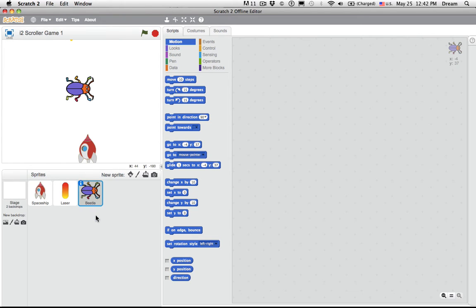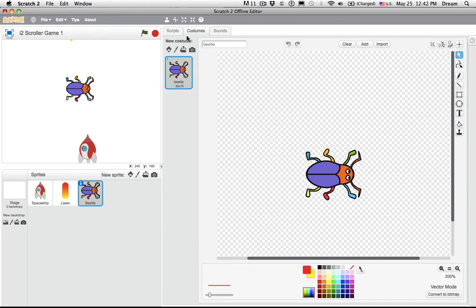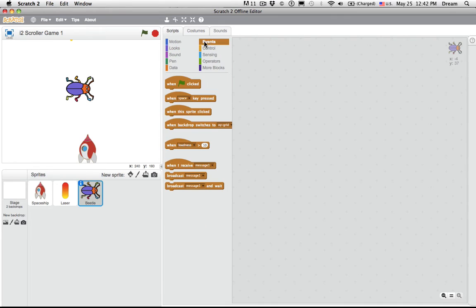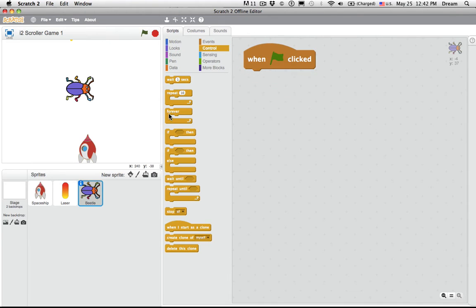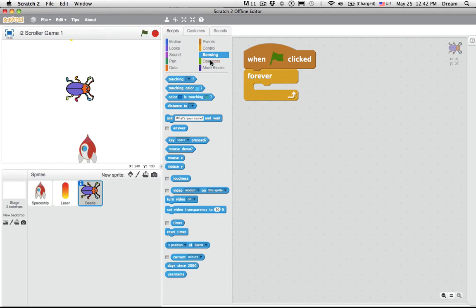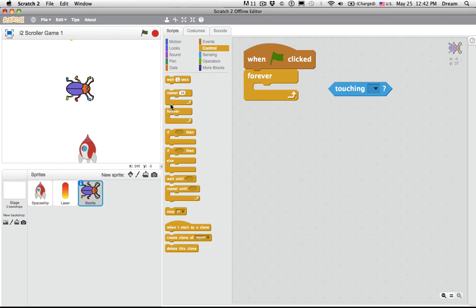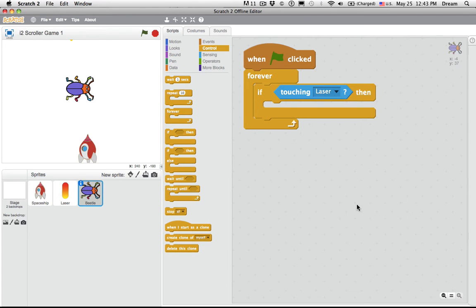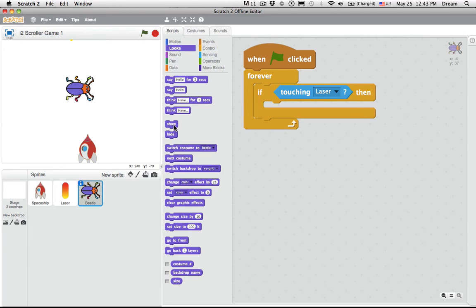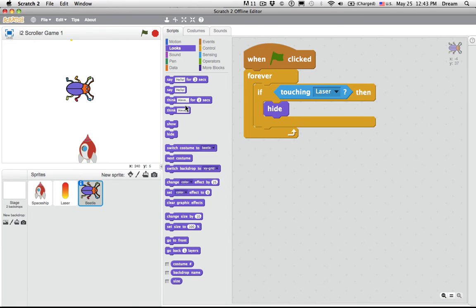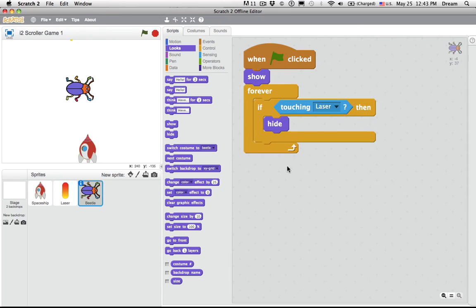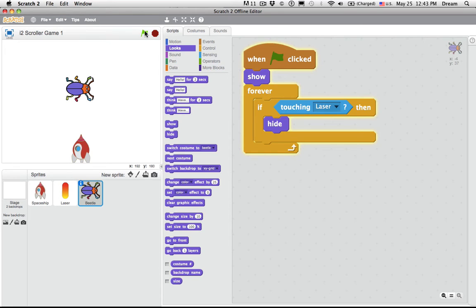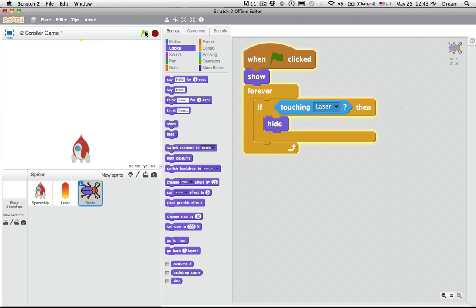So how do we make the beetle disappear? Well, how did we make the apple disappear in the maze game? I want to say, when green flag clicked, forever, so you keep checking, touching, but I need to check if I'm actually touching. So forever, if touching, laser. What should this beetle do? It should die. It should disappear. So that's easy to do, right? Hide. But whenever you're putting a hide in, make sure that a show goes at the beginning. So when green flag clicked, show the beetle, and then check if it's touching a laser, and if it is, hide. Let's see if it works. Move my spaceship. Fire. Boom. It worked.